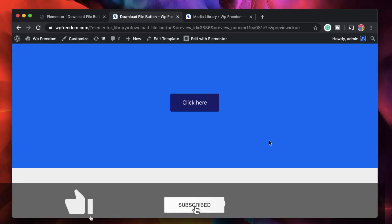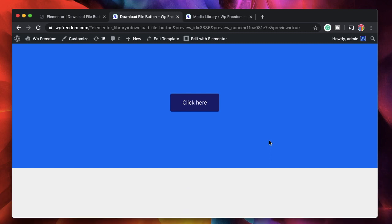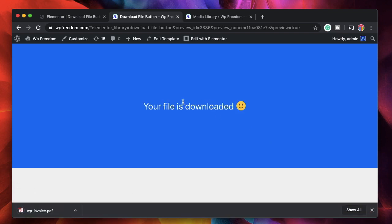Hi all, this is Karthik from Design School by WPA Algorithm. In this video I'll show you how to make a simple Elementor download file button such as this one. When I click on it, it says 'my file is downloaded' and I also get the file. This can be any file from your media library — it's quick and simple.